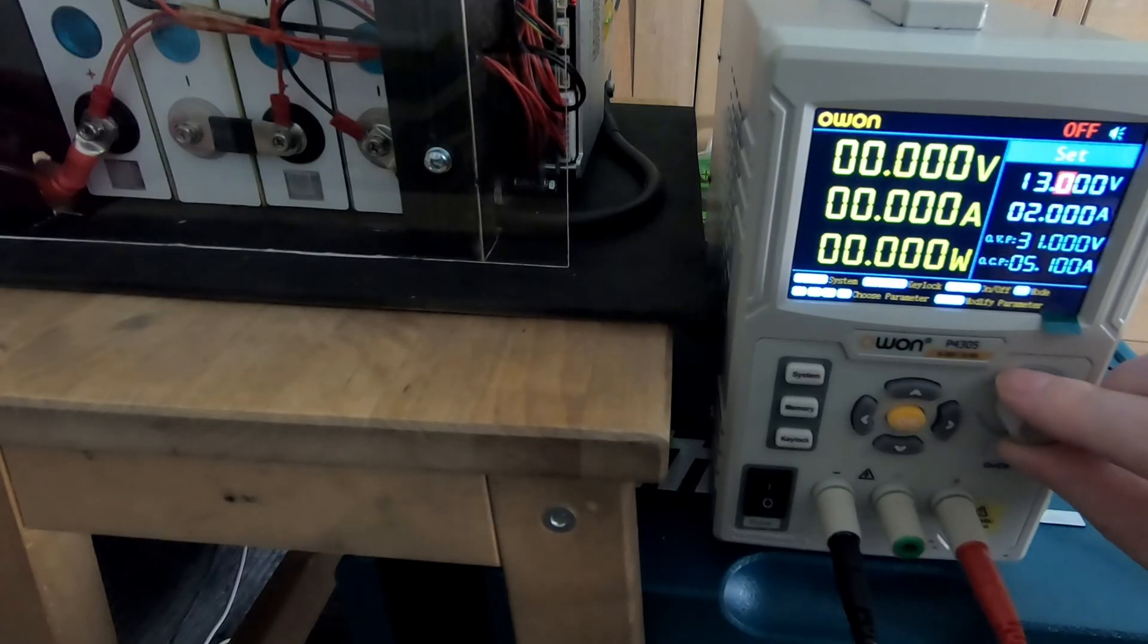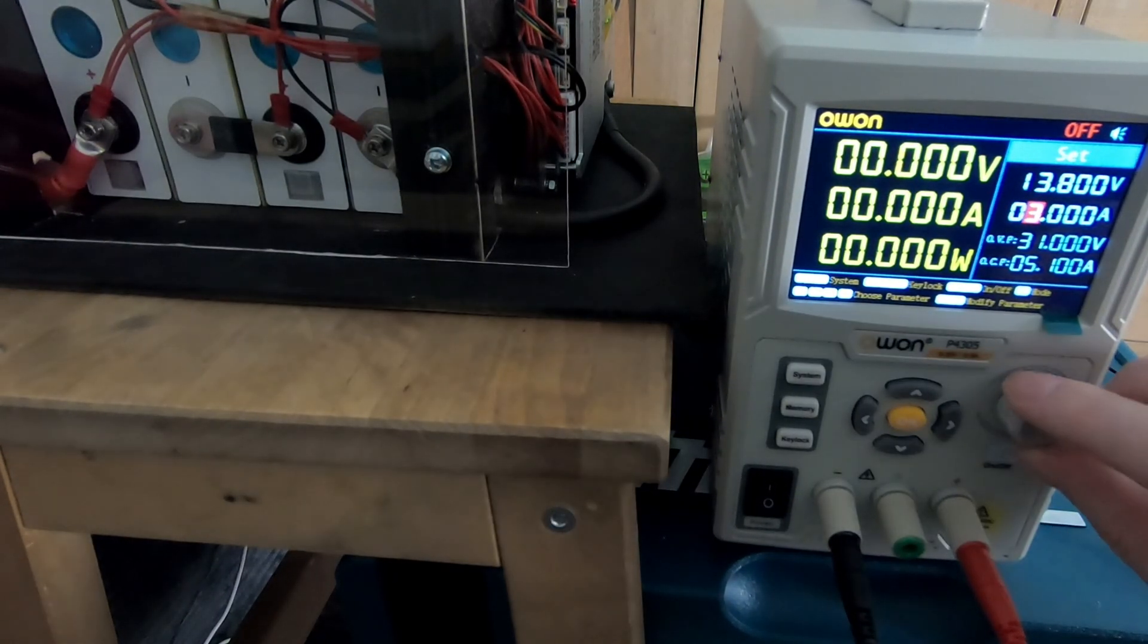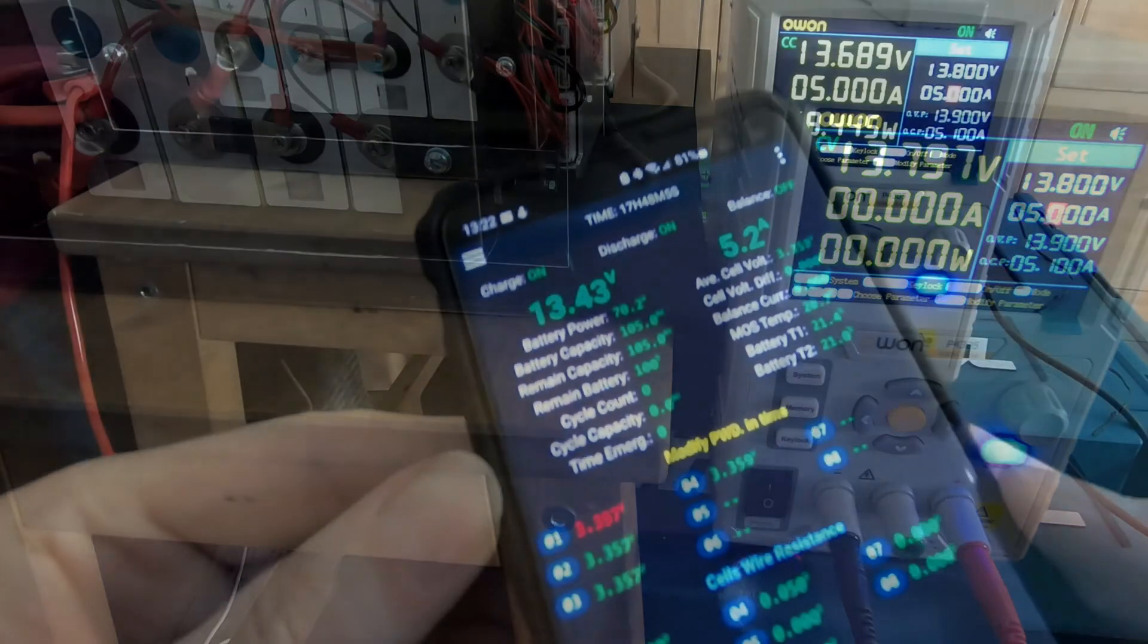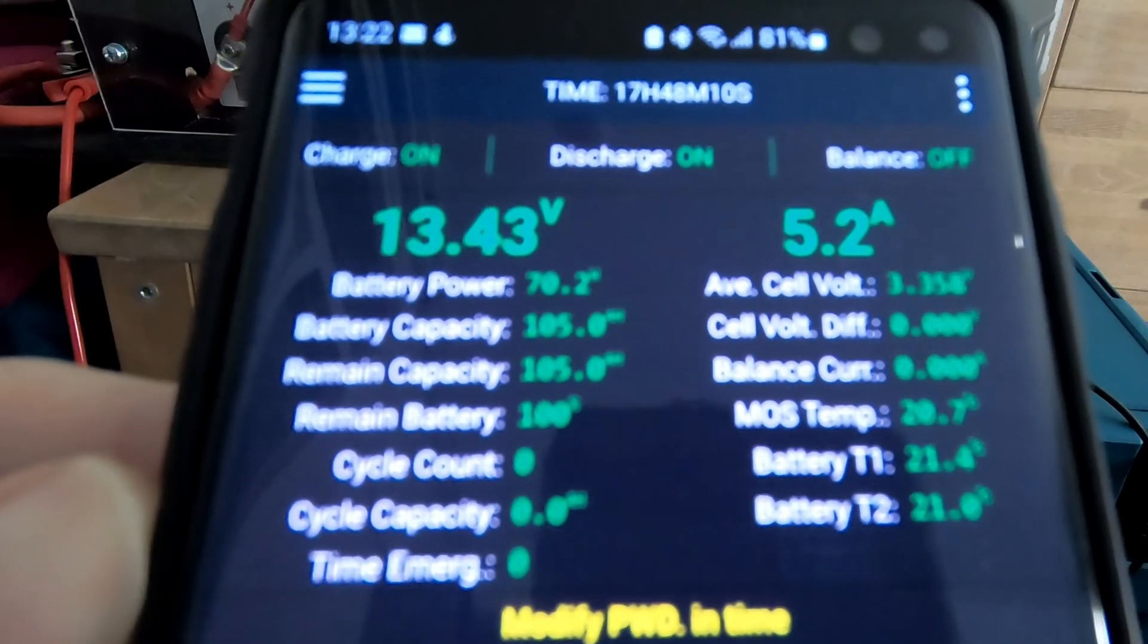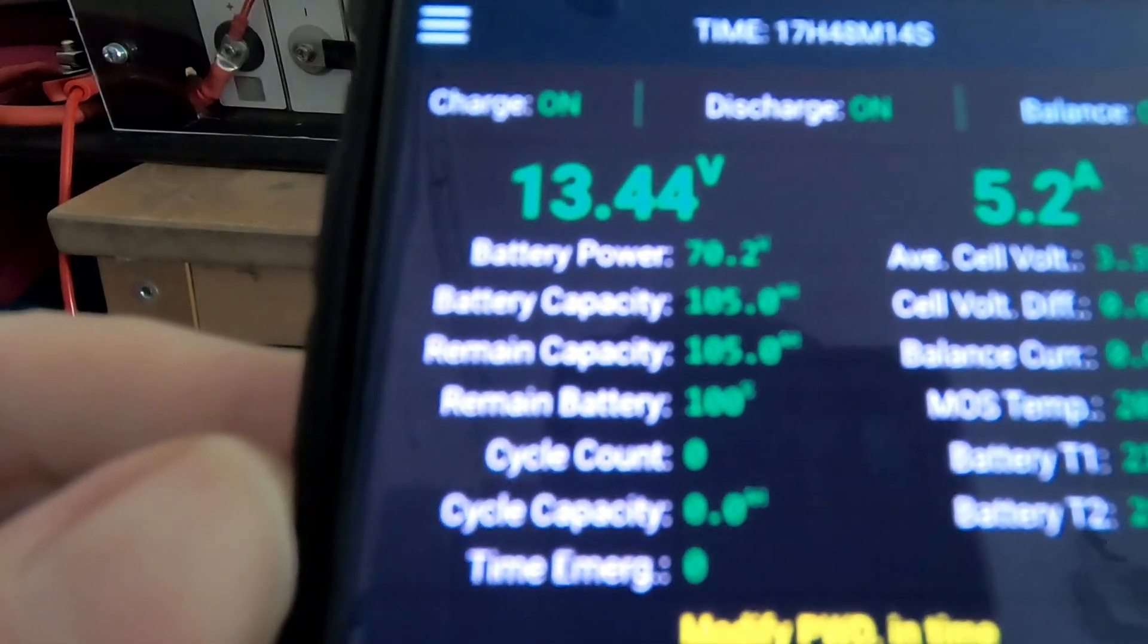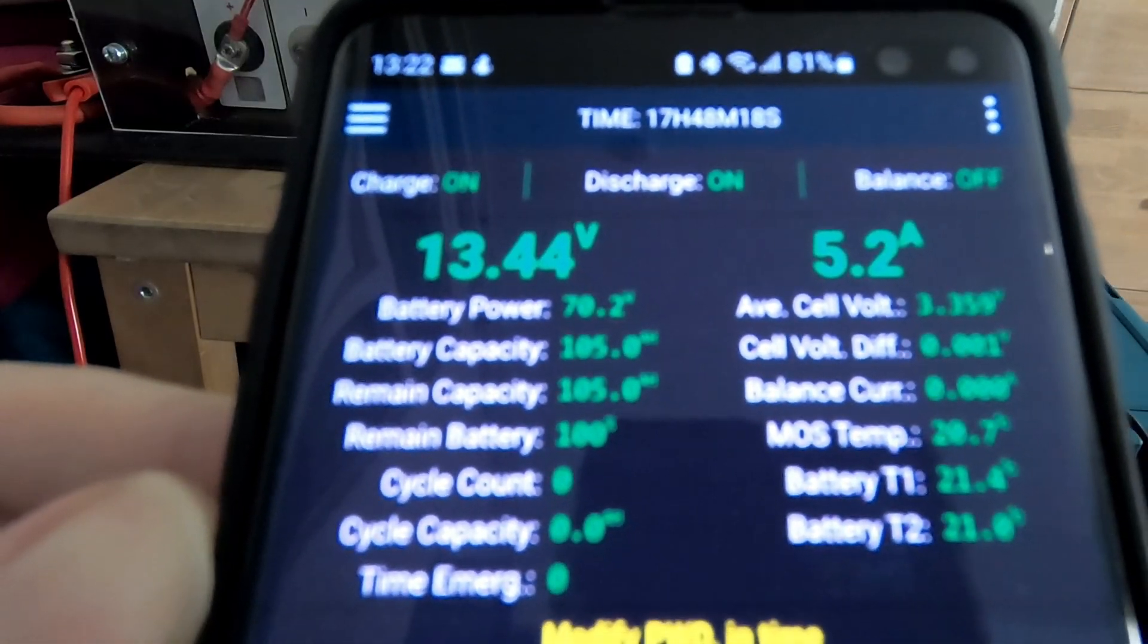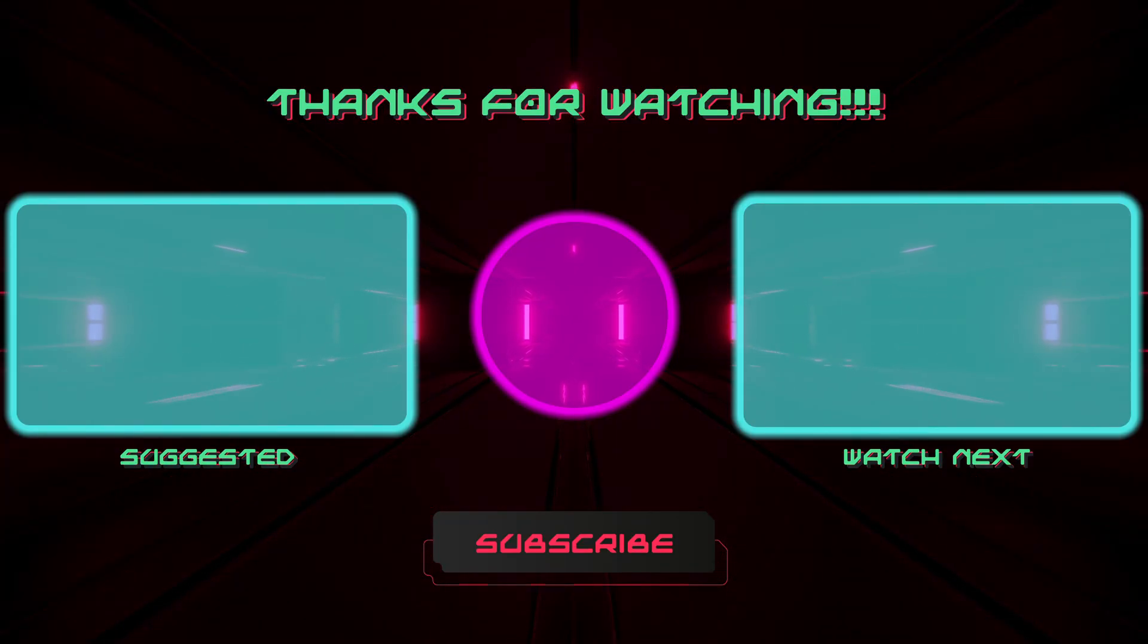And go charge. Yep, the app is showing good values, looks like it's working. No smoke, no fire, great. I'm gonna leave it like that and let it charge fully. If you enjoyed the video, don't hesitate to hit the like button. Happy building, bye!